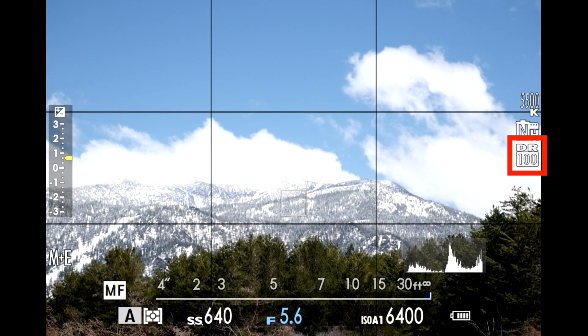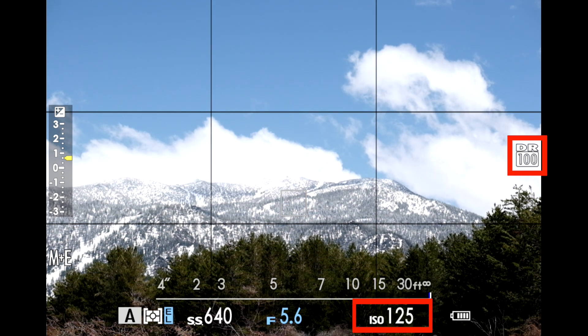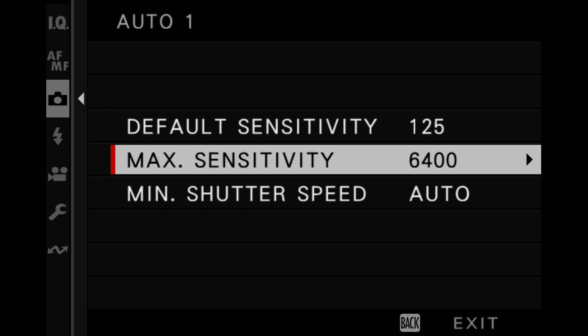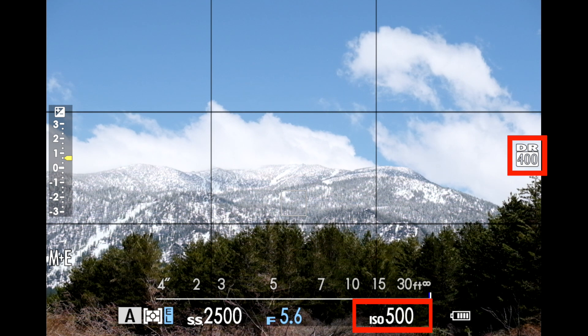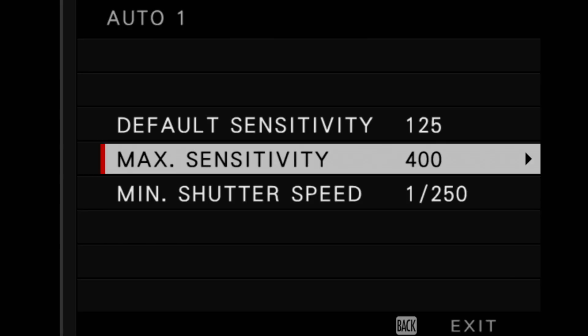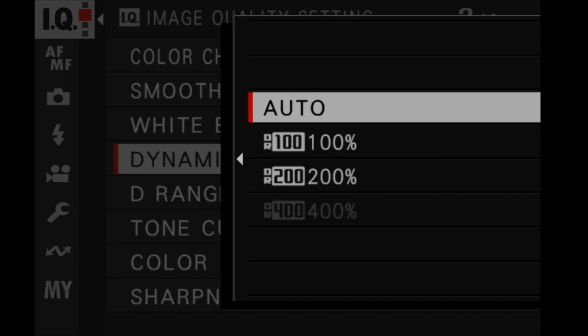If you then set DR100 or off, your minimum ISO will drop back down to 125. Assuming a camera base native ISO of 125: if your auto ISO program is set to 125–6400 with DR400 set, the camera will maintain that DR400 setting and raise your minimum ISO to 500, going up to the maximum if needed. If you set your auto ISO program between 125 and 400, DR400 will be unavailable in the menus because it needs a minimum ISO of 500. Only DR100, DR200, and auto will be available and will still work as described.